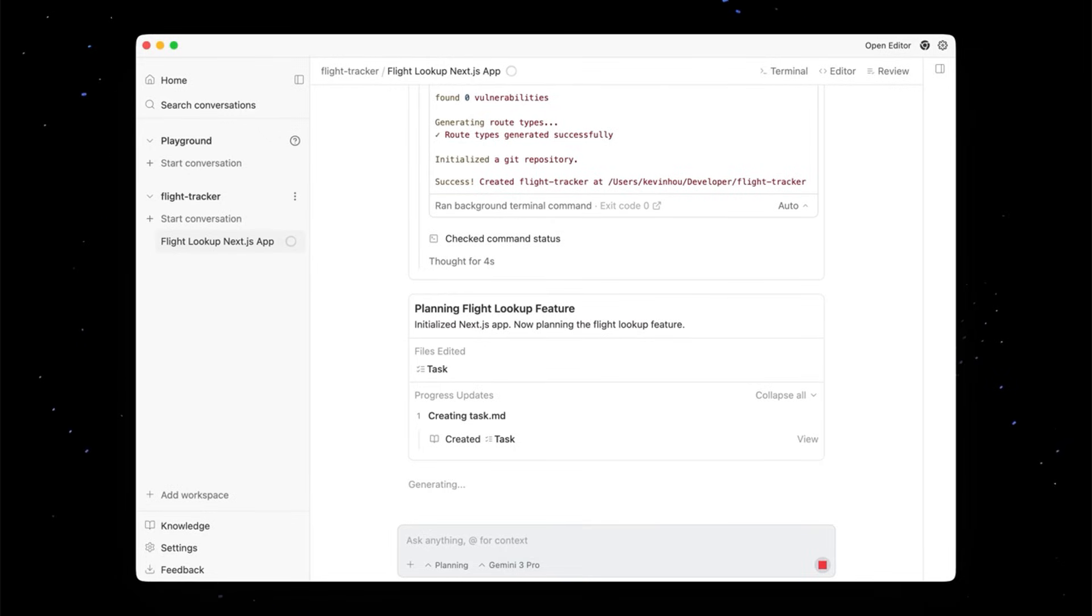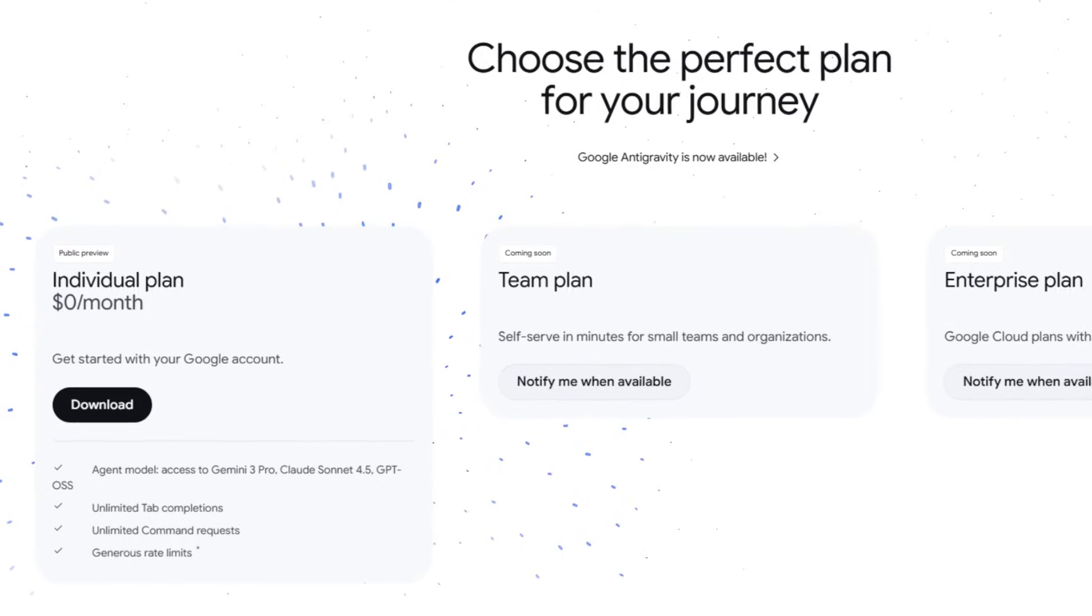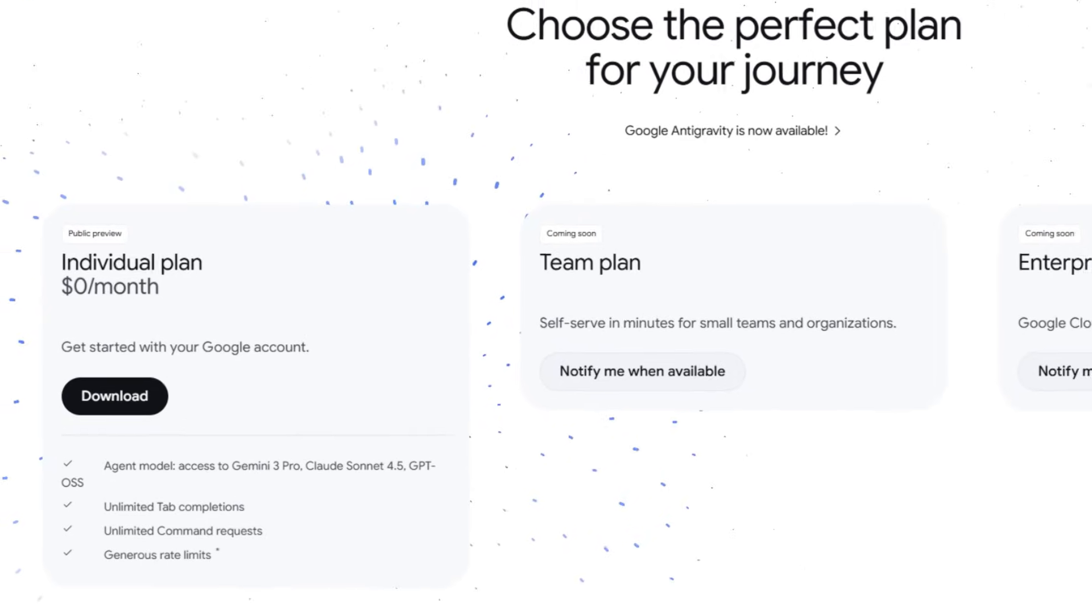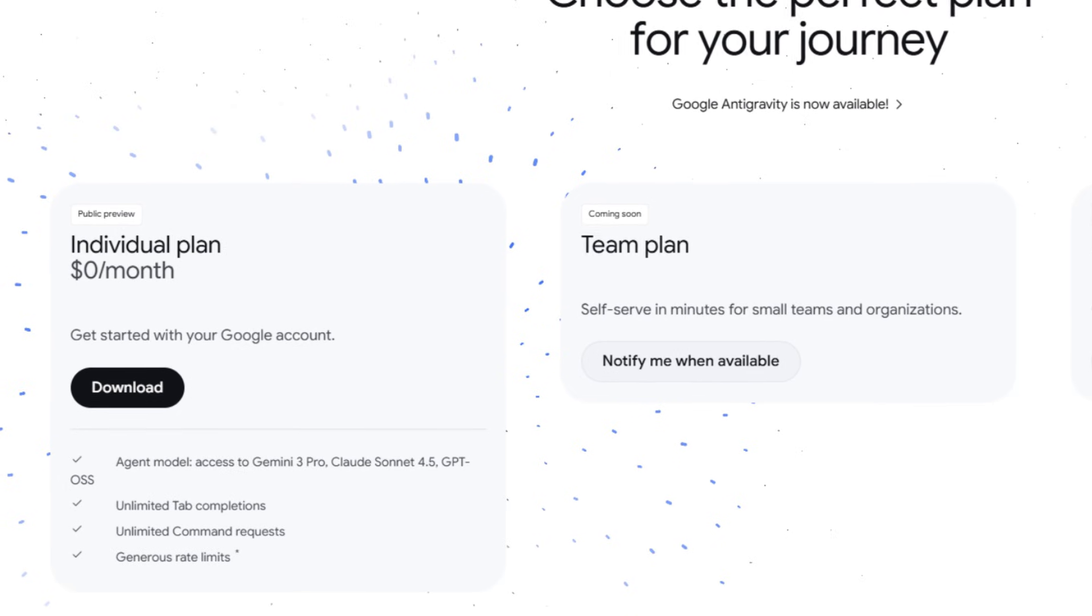And the best news? Antigravity is currently free to download and use during the preview period. Now, let's talk about how this changes your daily workflow outside of coding.